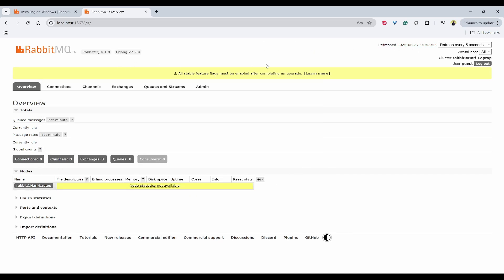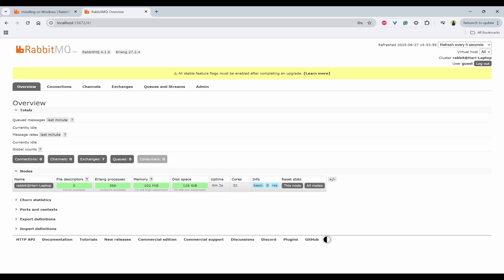So it is refreshed. So that is how you can install the RabbitMQ and start using it. And that's it for today's video. You have just learned how to install RabbitMQ and start using it on Windows.